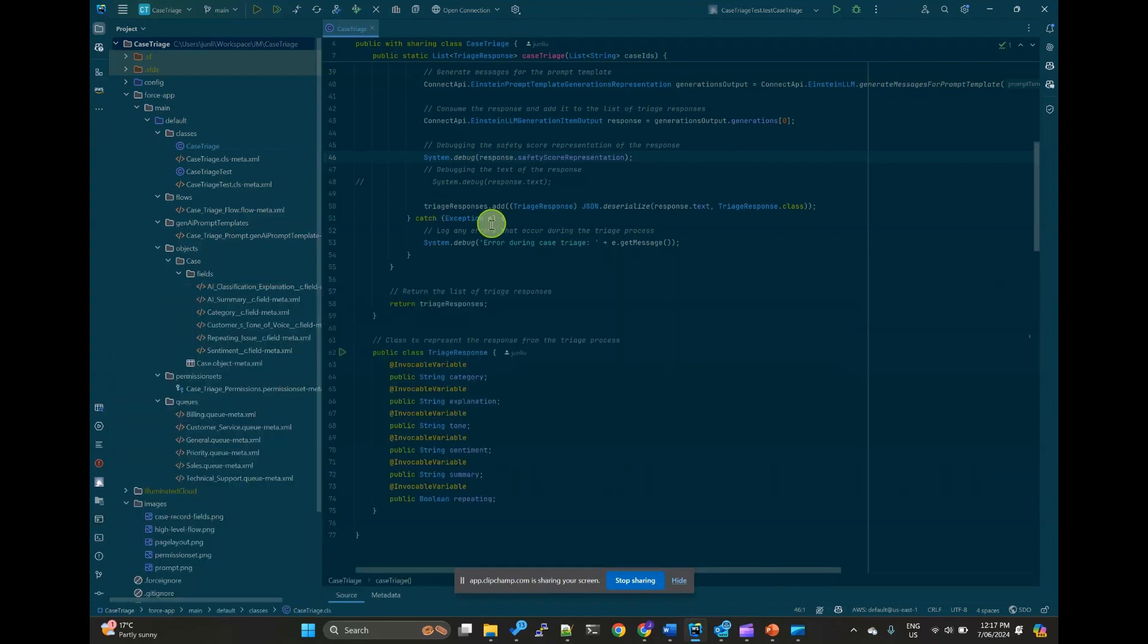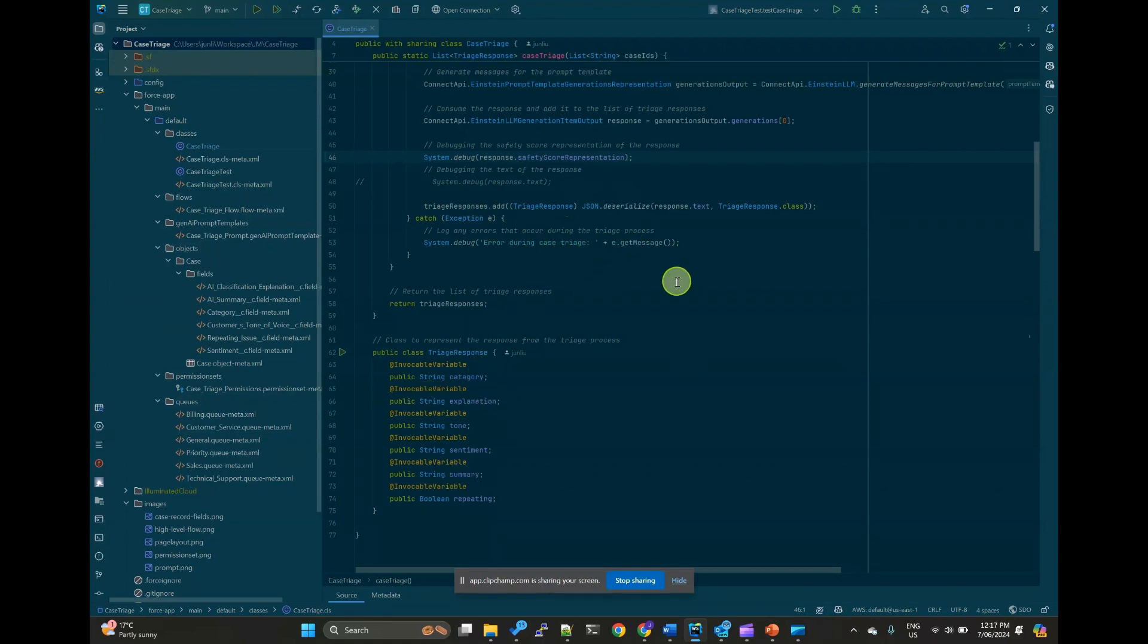After we have the JSON output, we extract information and pass back to the flow.